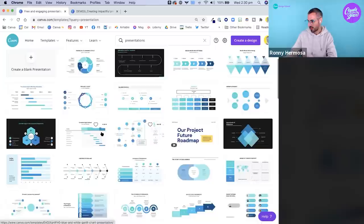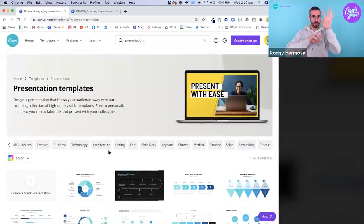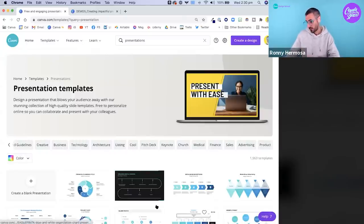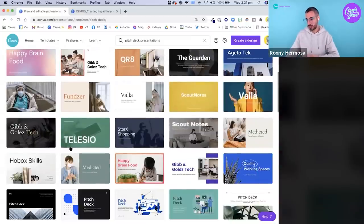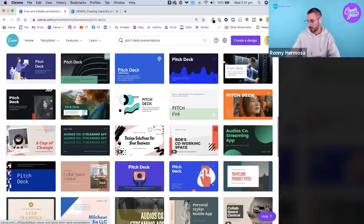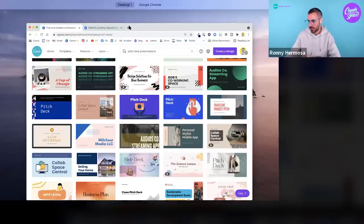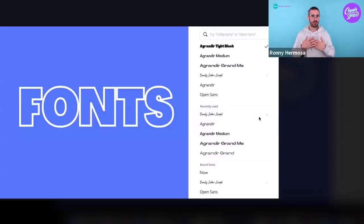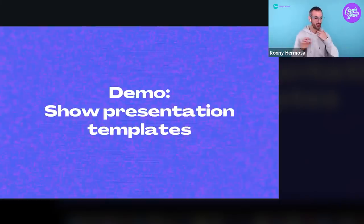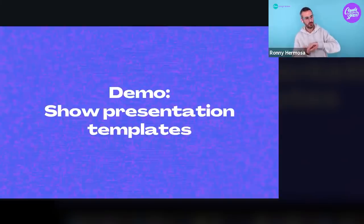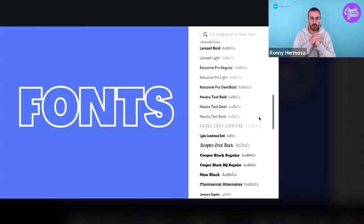You can also find pitch deck templates — Canva has a good selection. Starting with a template allows you to start from the work of a professional designer who has done the heavy lifting for you. You don't have to create consistency between text, colors, and layouts because all of that has been done. It's really hard to create a bad presentation when you start from a Canva template.